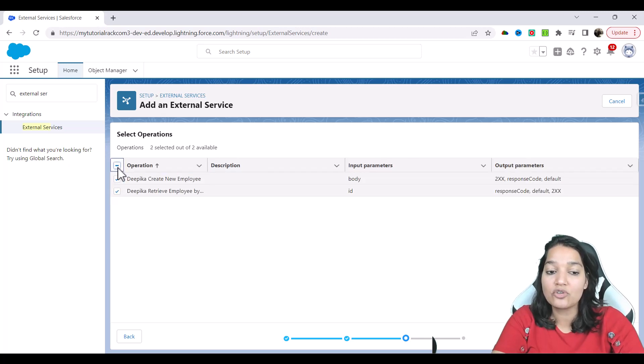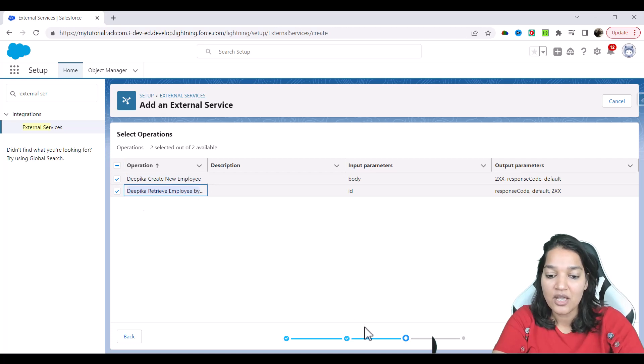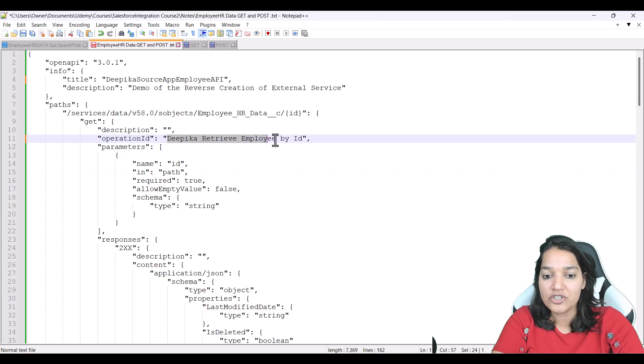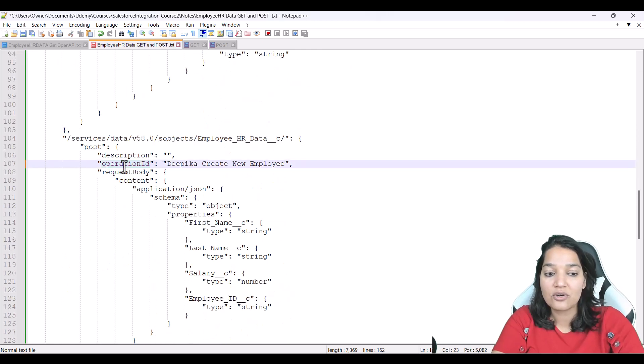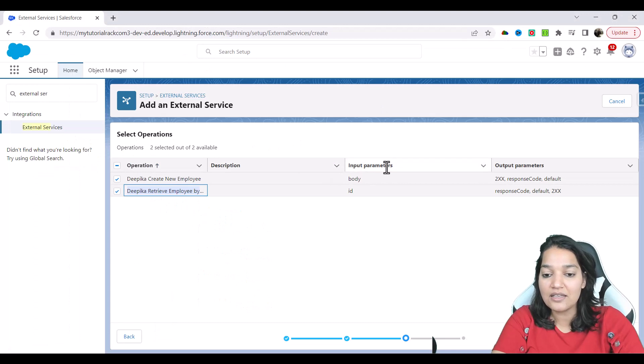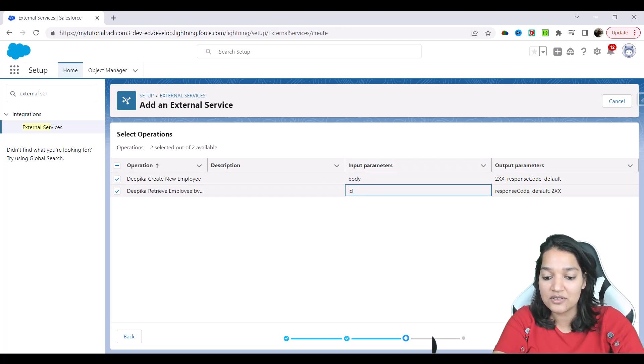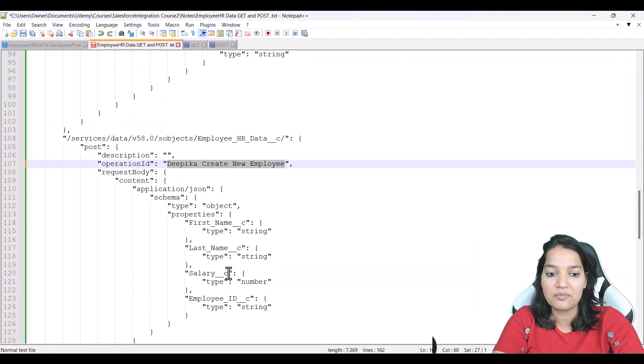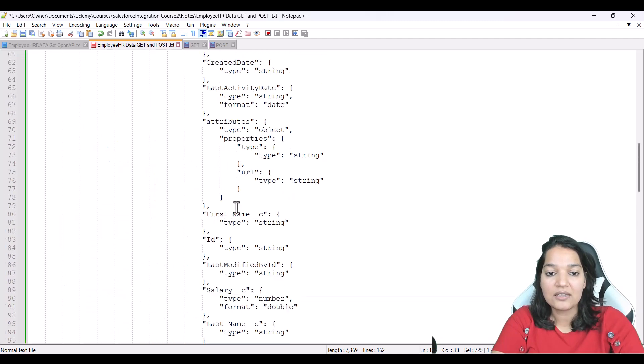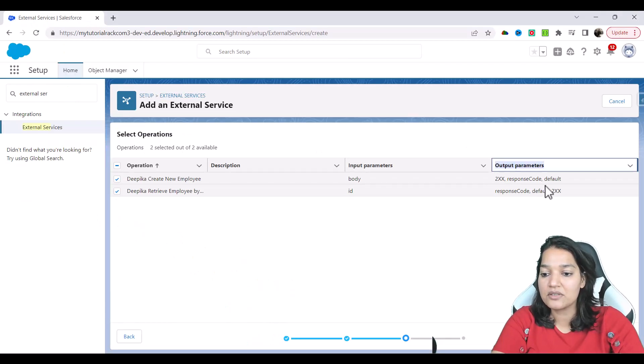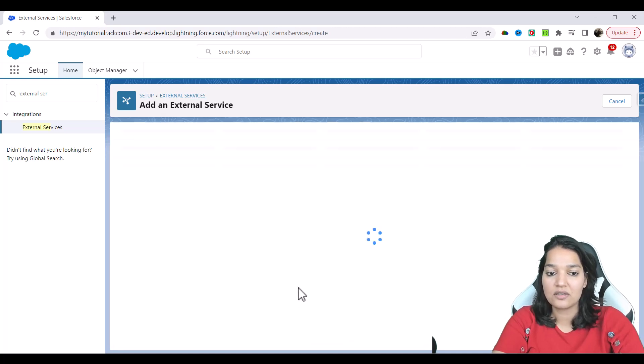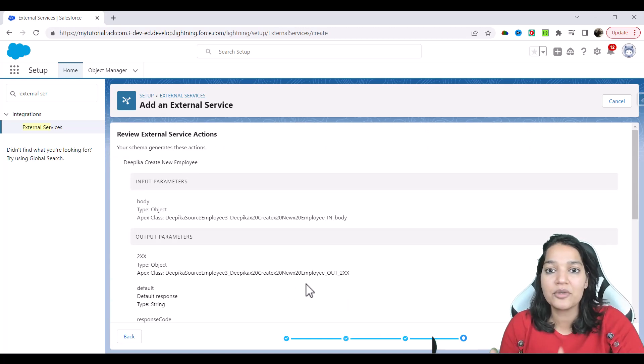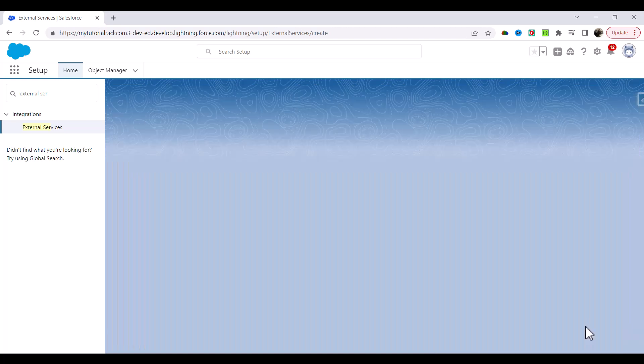And basically, it saw that there are two operations in that OpenAPI. One is the Deepika create new employee and this is the other operation. If you go back, this is nothing but your operation ID. And if you scroll down, this is your second operation. So it has exactly copied both these things. And then your input parameters. If you look at this create new employee, this is the body. And this input parameter only takes ID. So all of this is basically it is reading your OpenAPI. And if you look at the Deepika create, this is your body, this is your request body. And in the case of the get, there is only one parameter you're passing, which is ID and output parameters. In this case, it is going to give you the 200 status code response code. And then we're going to hit the next.